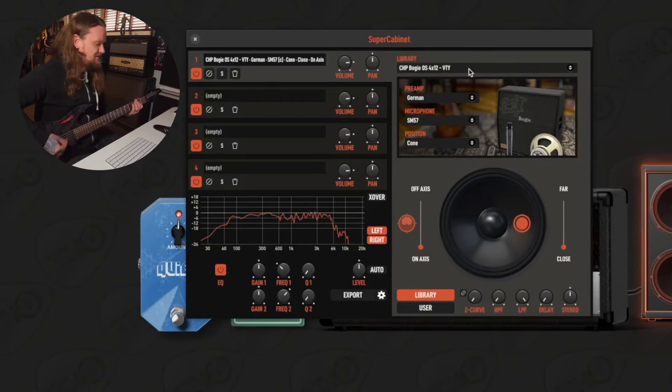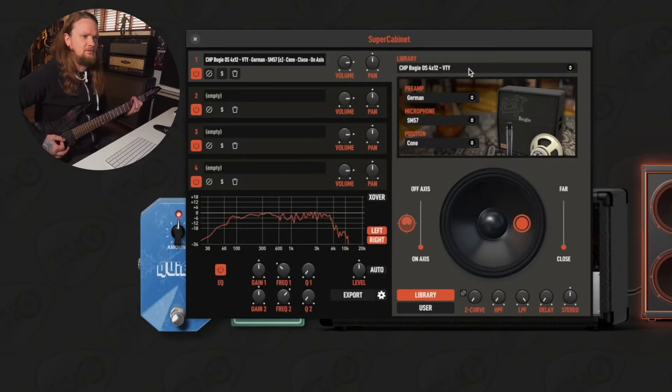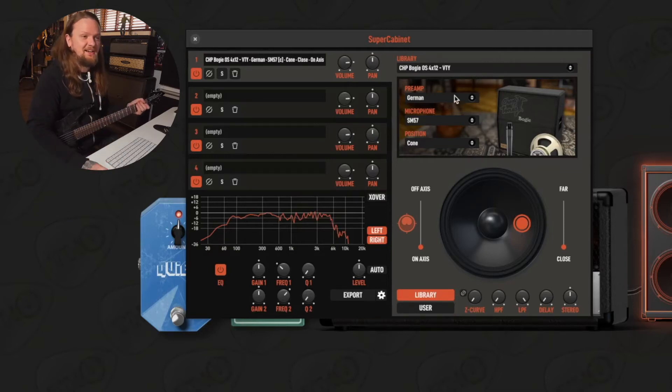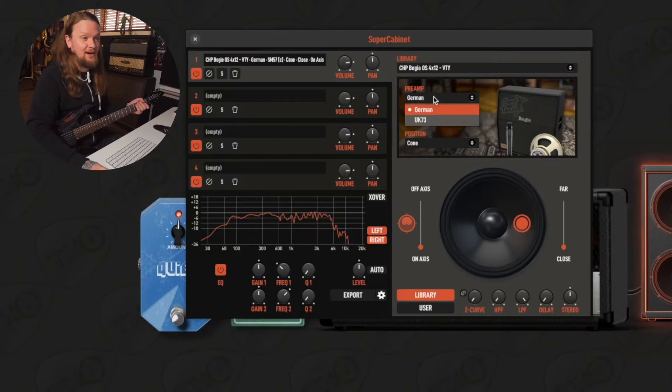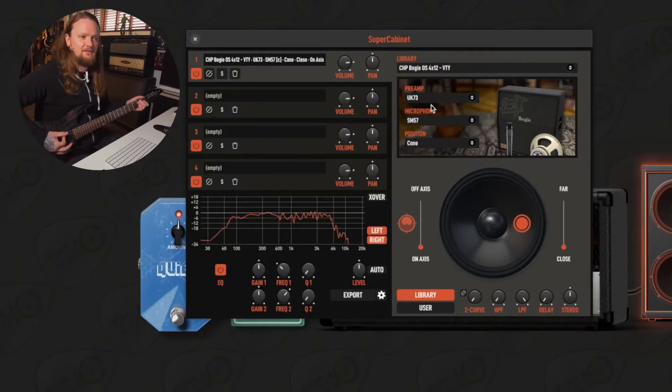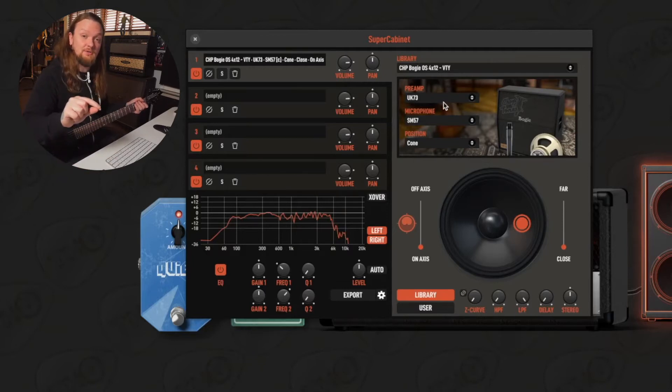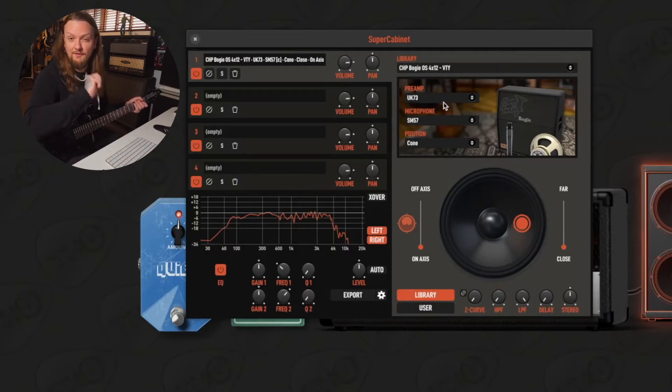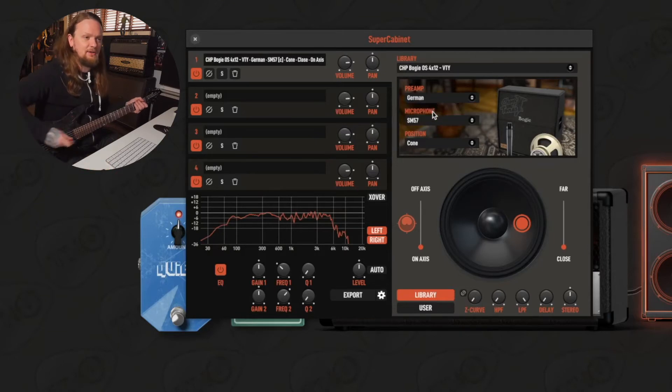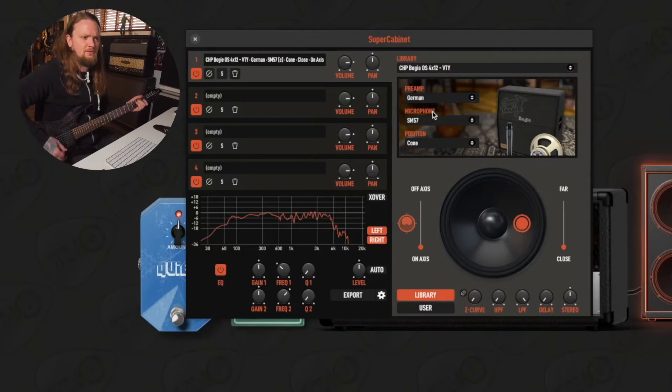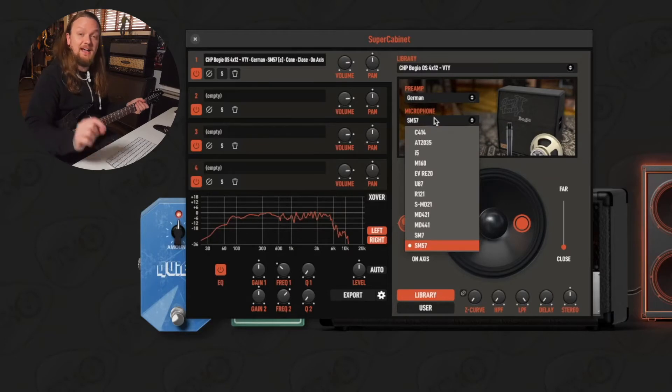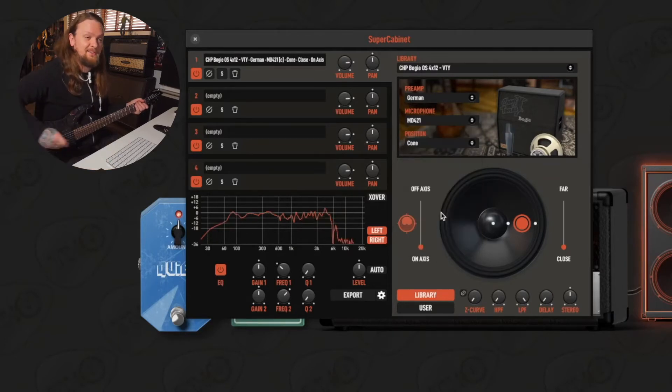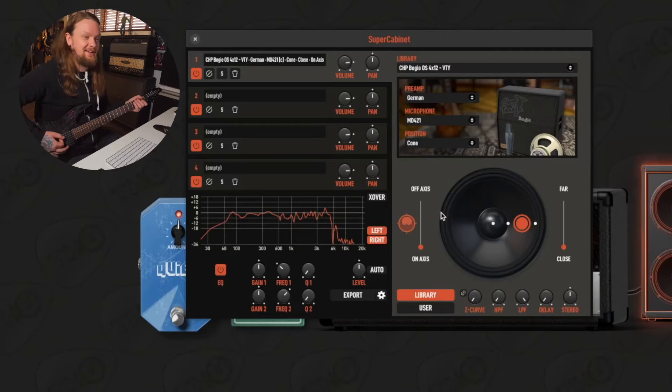So that's what it sounds like loaded up stock. You can select different preamps here - you have German and UK 73. These are gonna be emulating different consoles that your microphone would be plugged into if you were mic'ing up this actual cabinet. We're gonna stick with the German. Now microphone, SM57 is a classic, but I really like a 421 on this cabinet. Let's listen to what that sounds like.